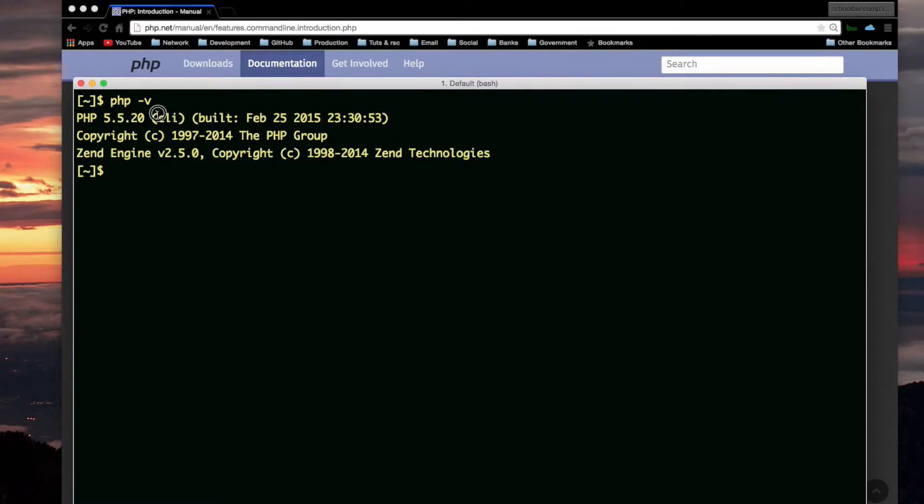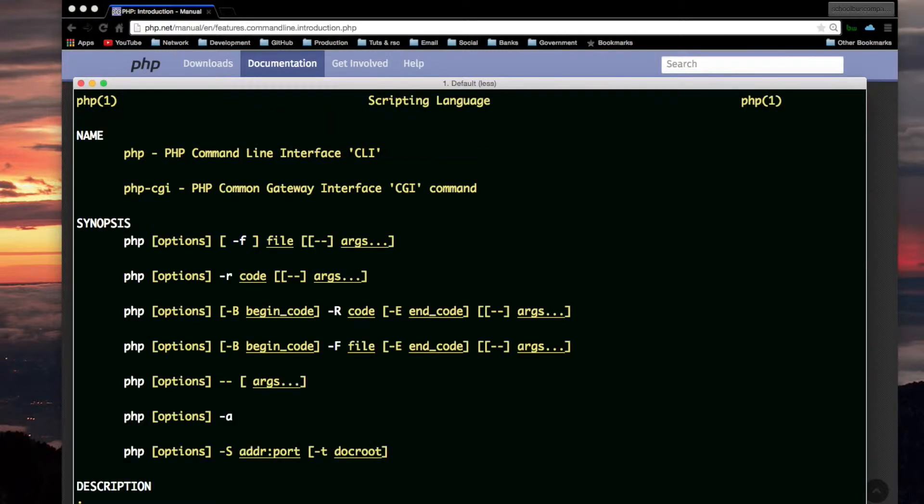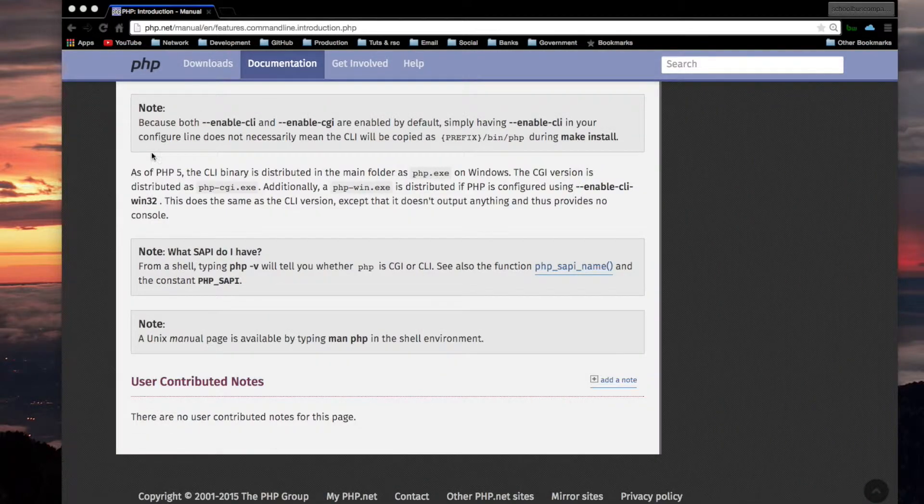It says CLI. By the way, there is a man page for PHP, man php. I didn't find it very useful though.